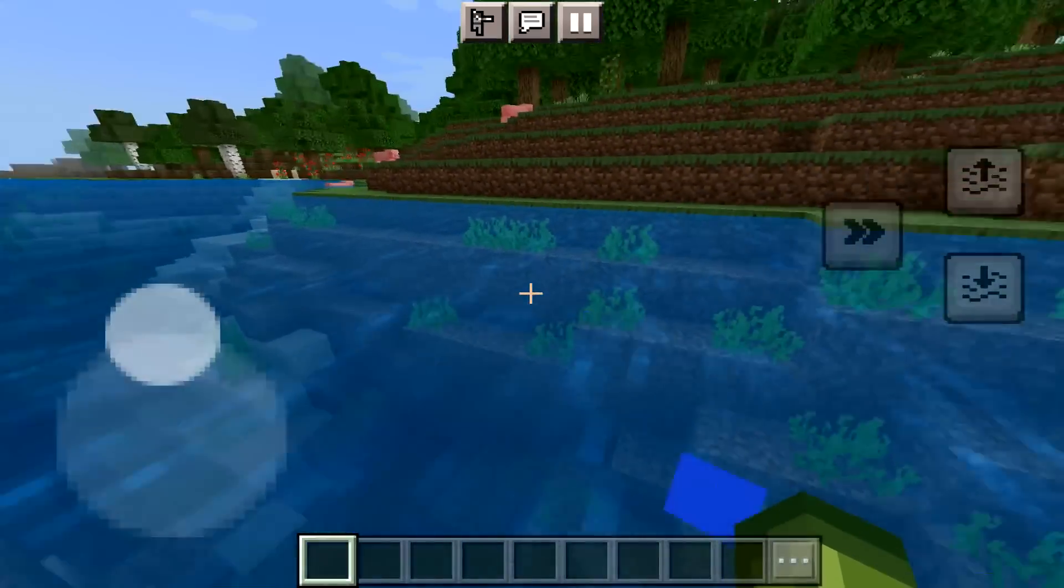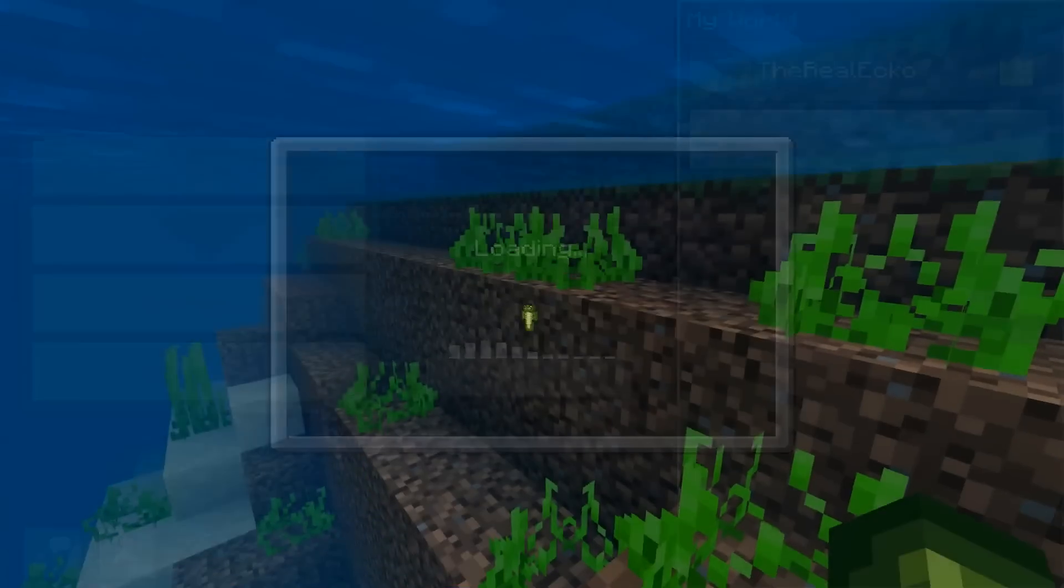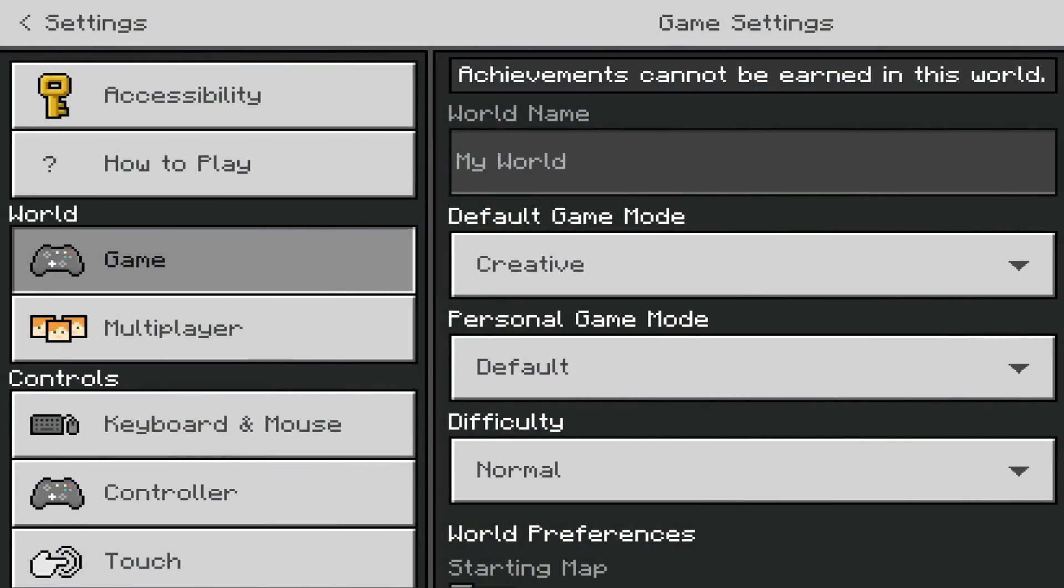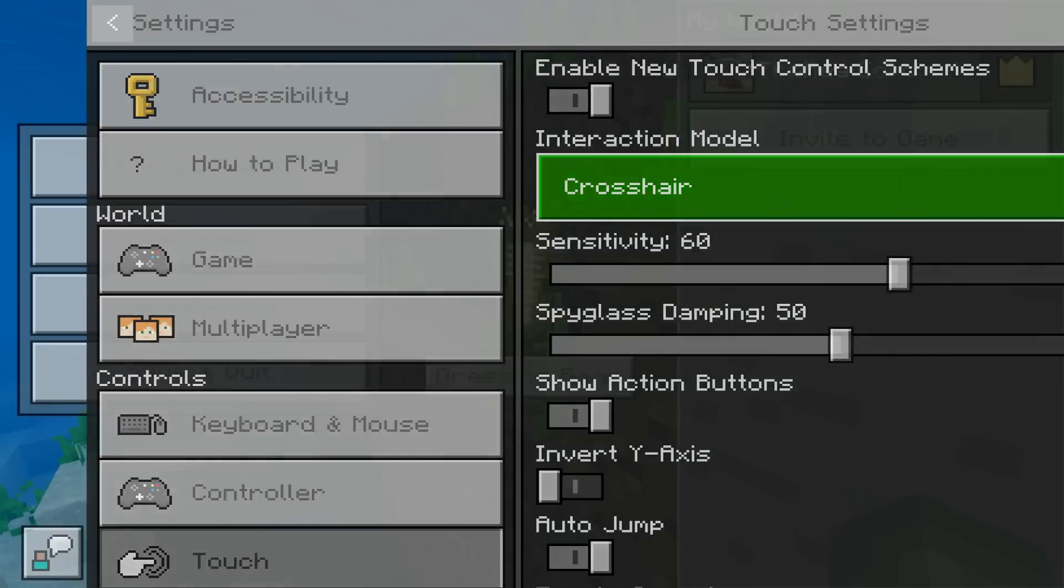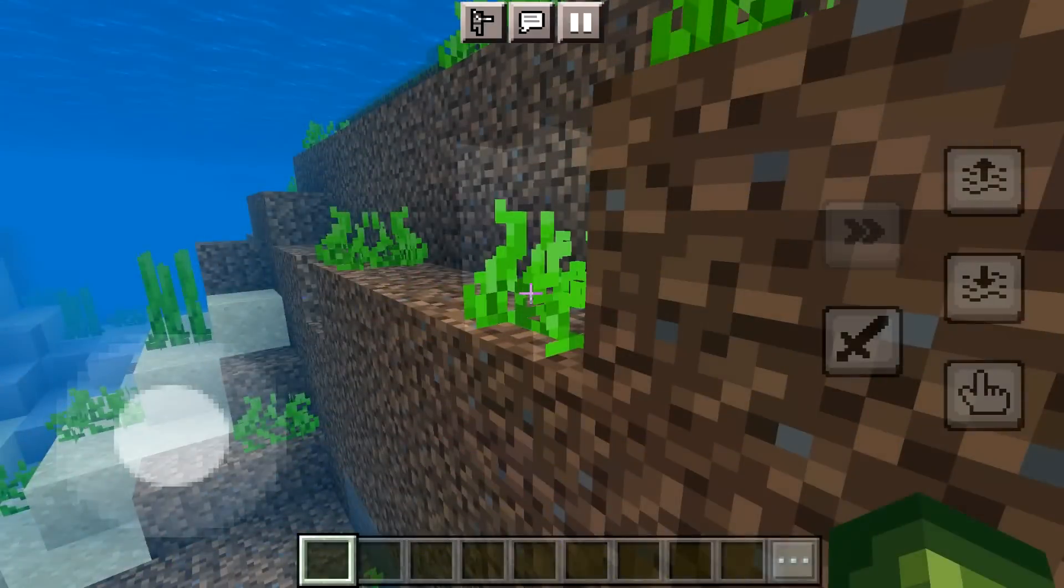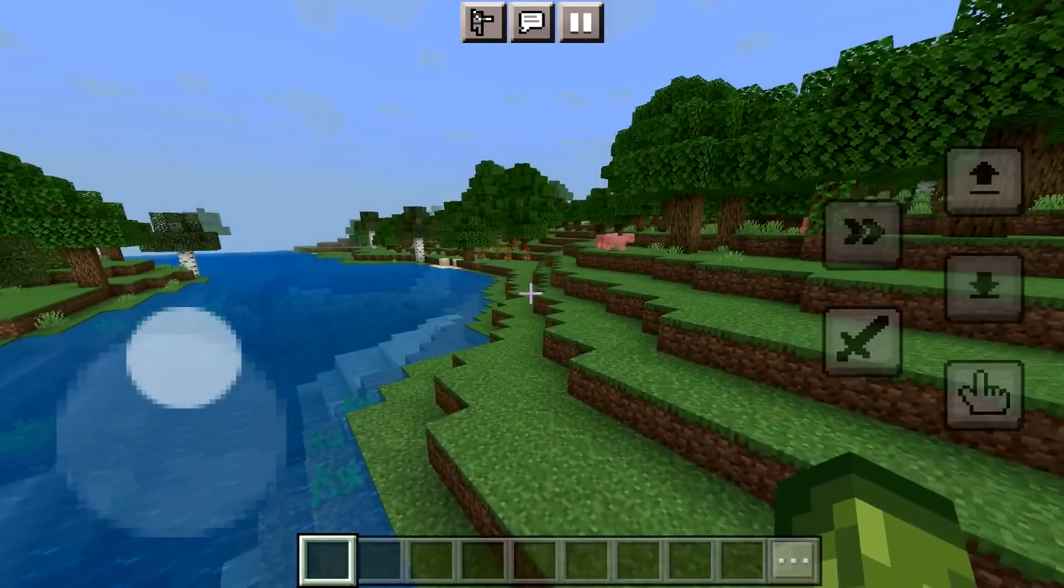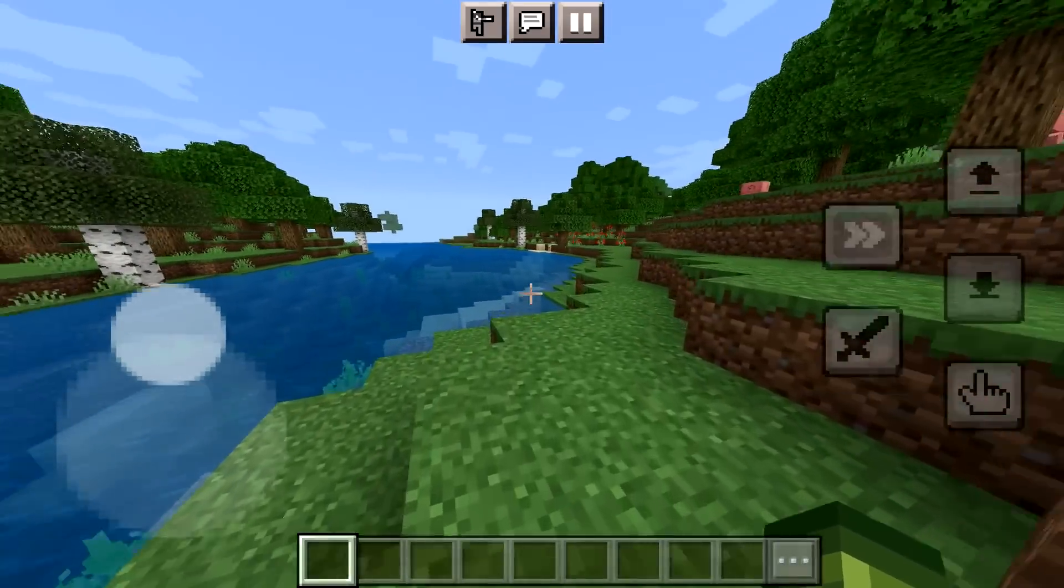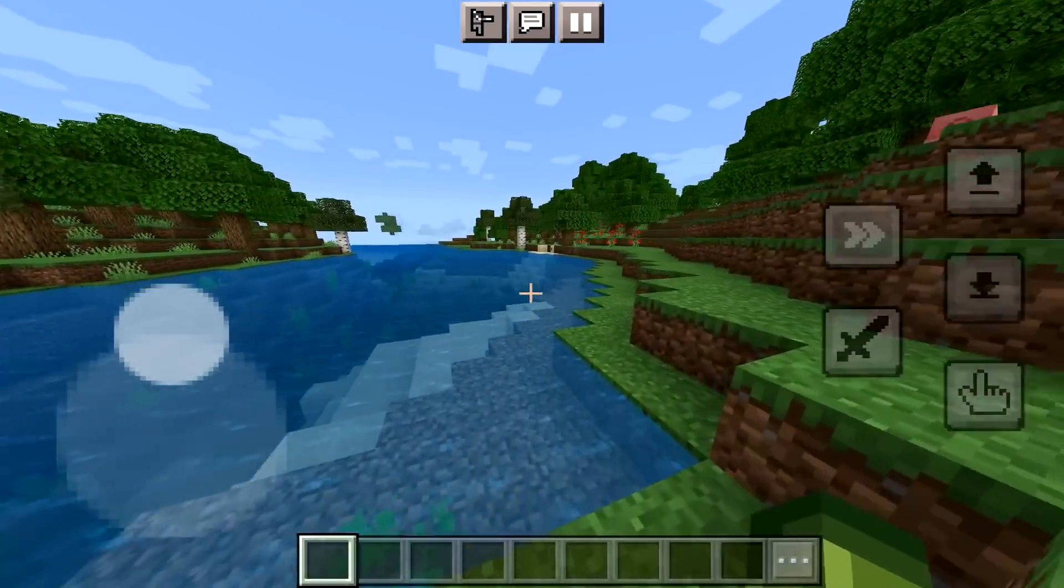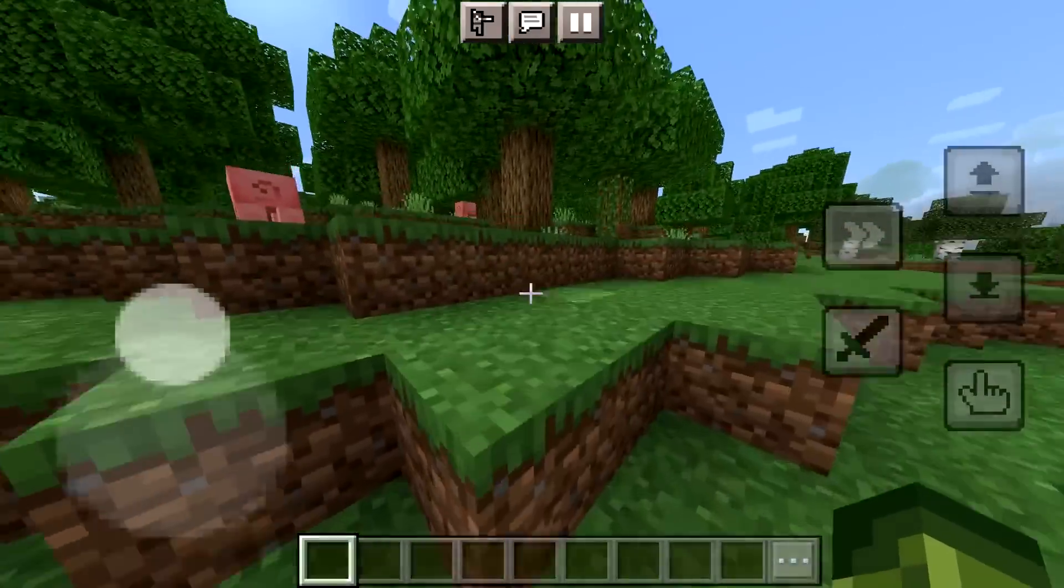Again these are the simplified controls. If we head into options and settings, we head back to touch. You can change these to crosshair, which what I would consider a little bit more complex. Again same ability to just auto sprint there.